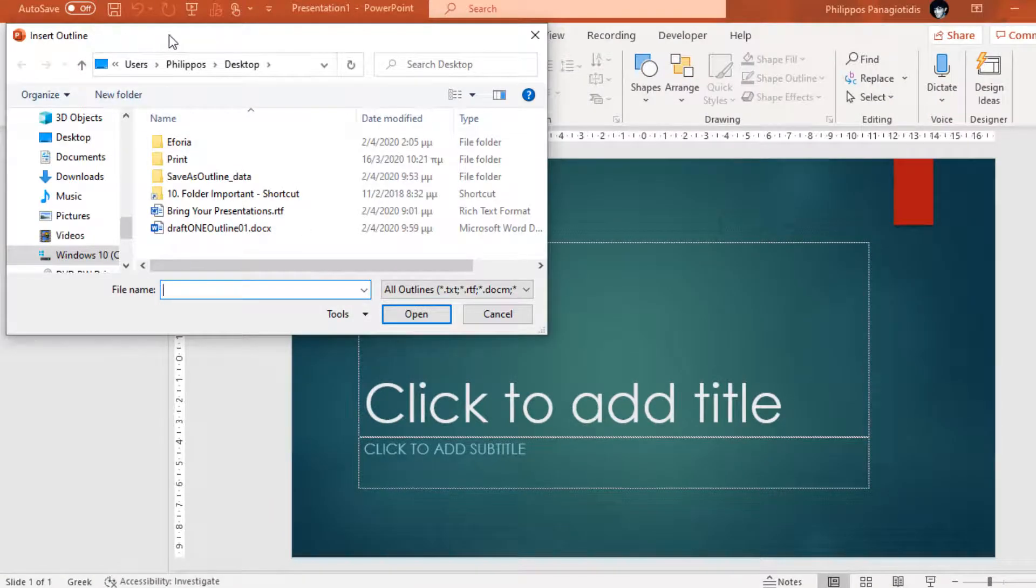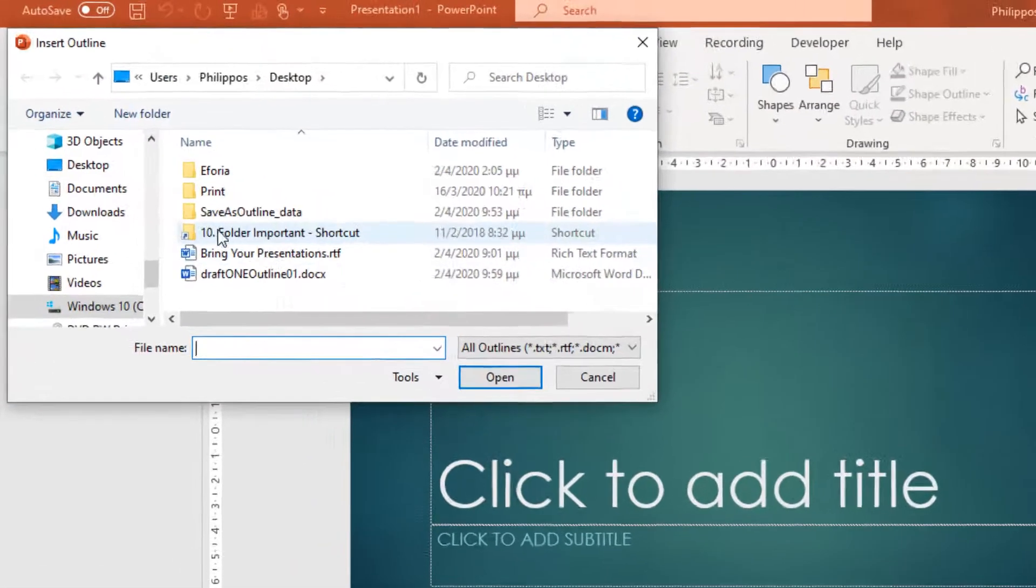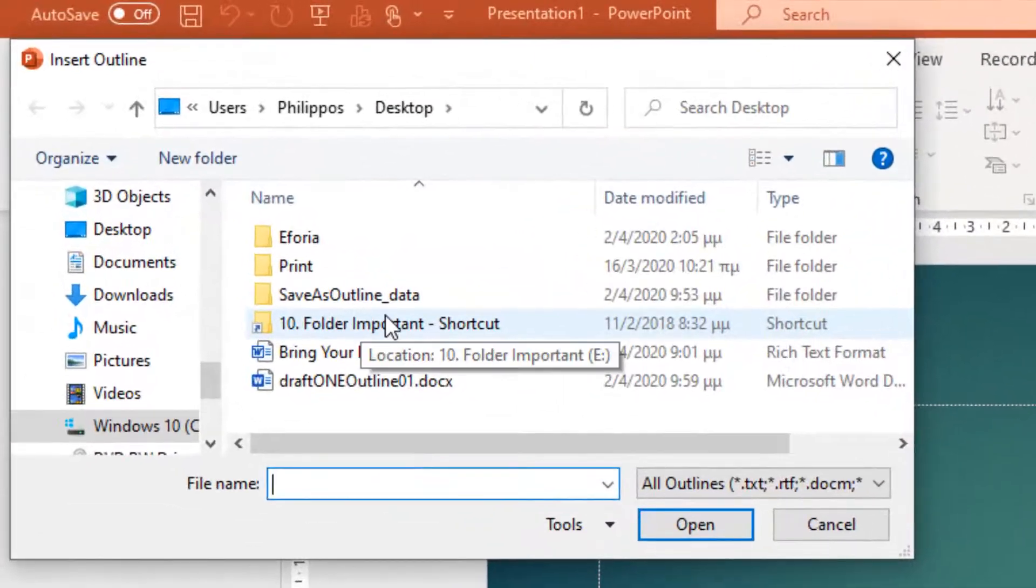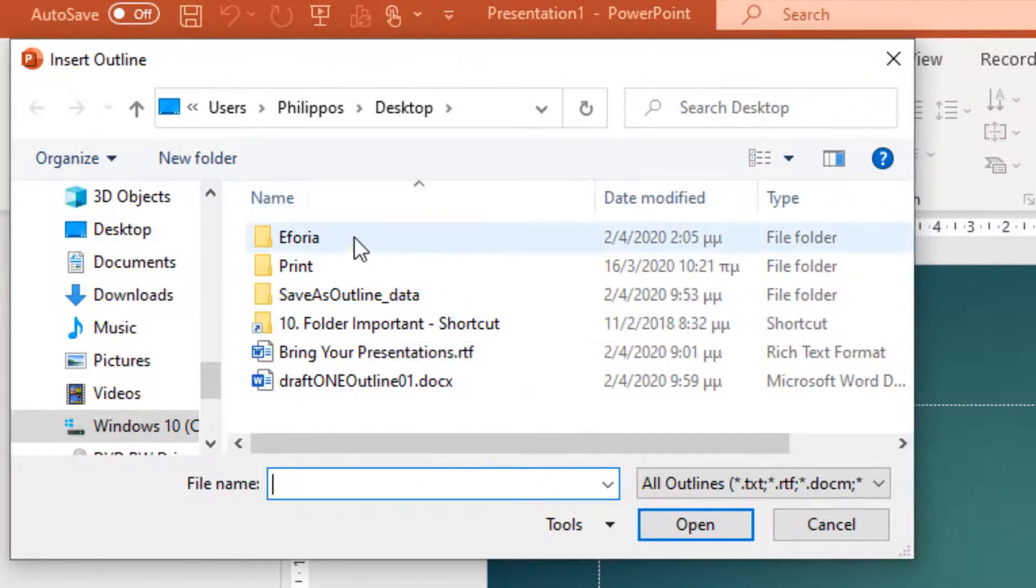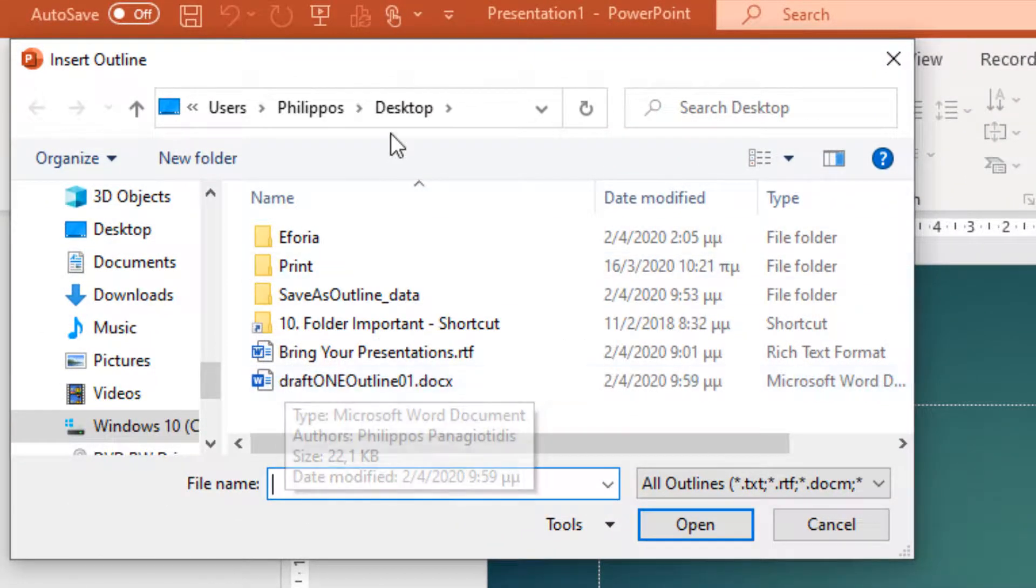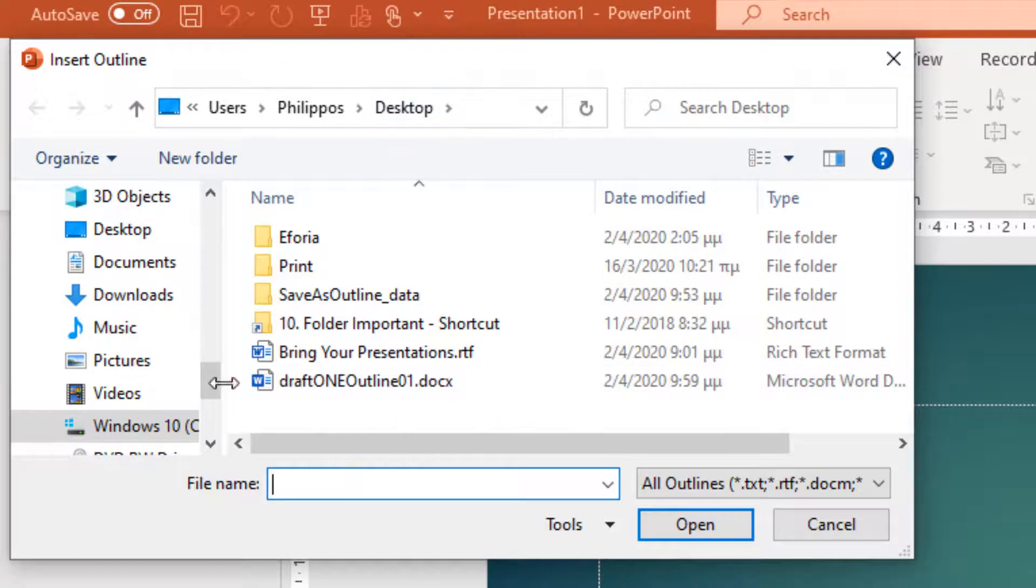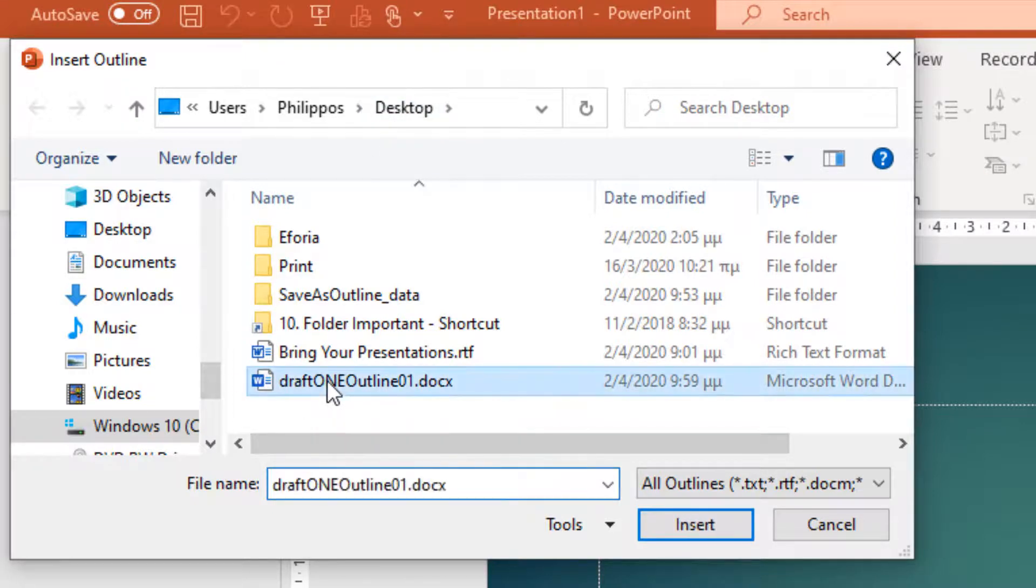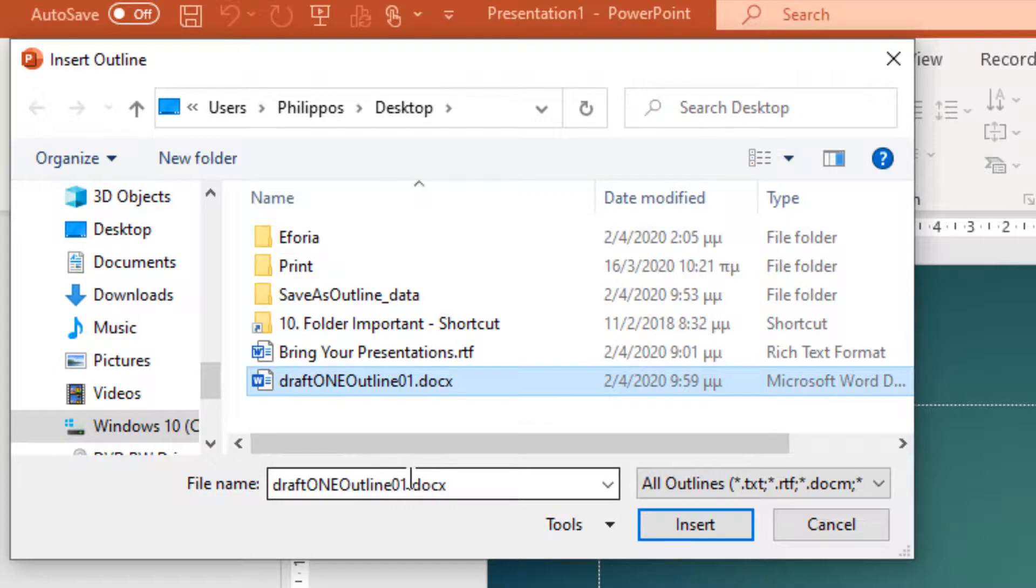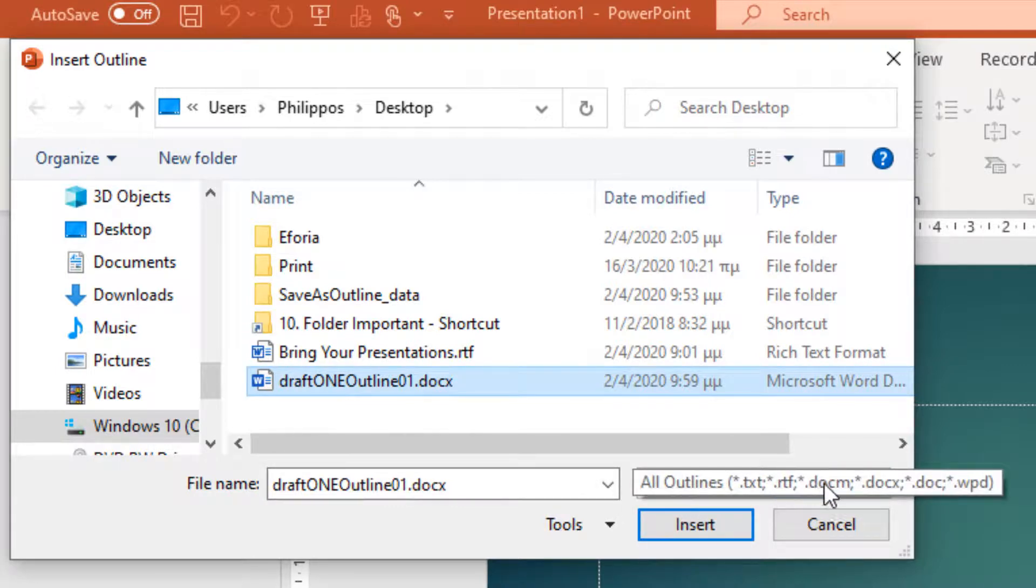The Insert Outline dialog box appears, where we must navigate where we had saved the Outline document before. And in this case, it's on my Desktop. And it's named Draft1Outline01. We notice the file name.